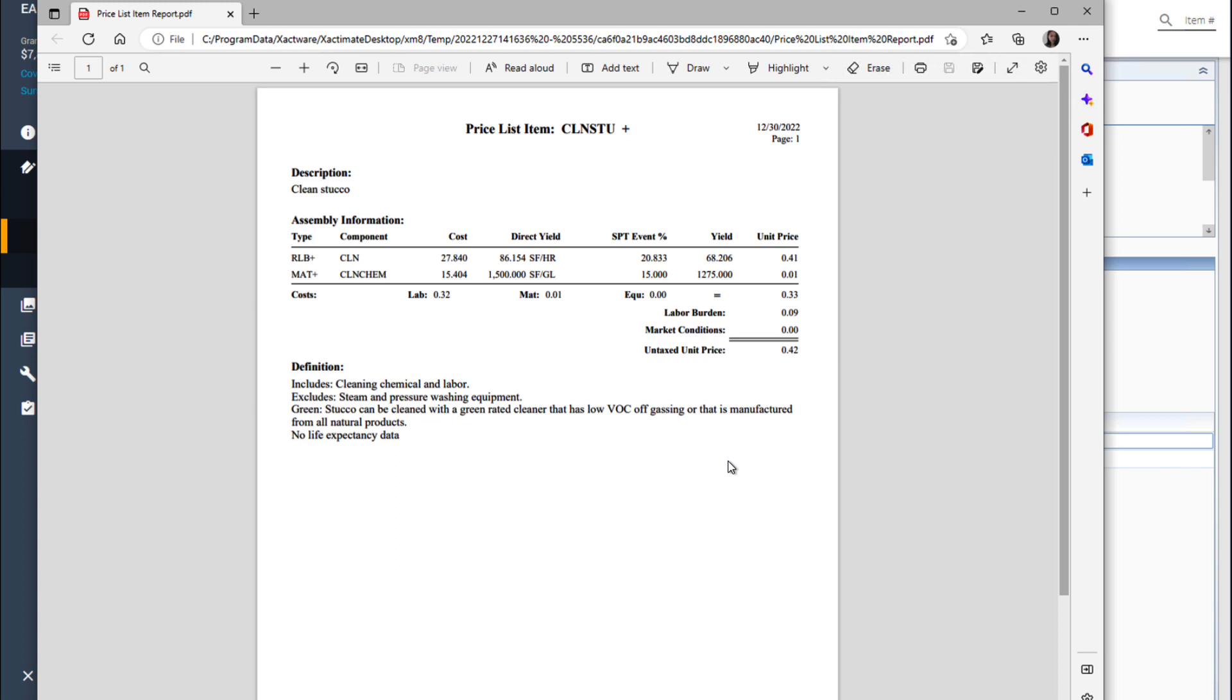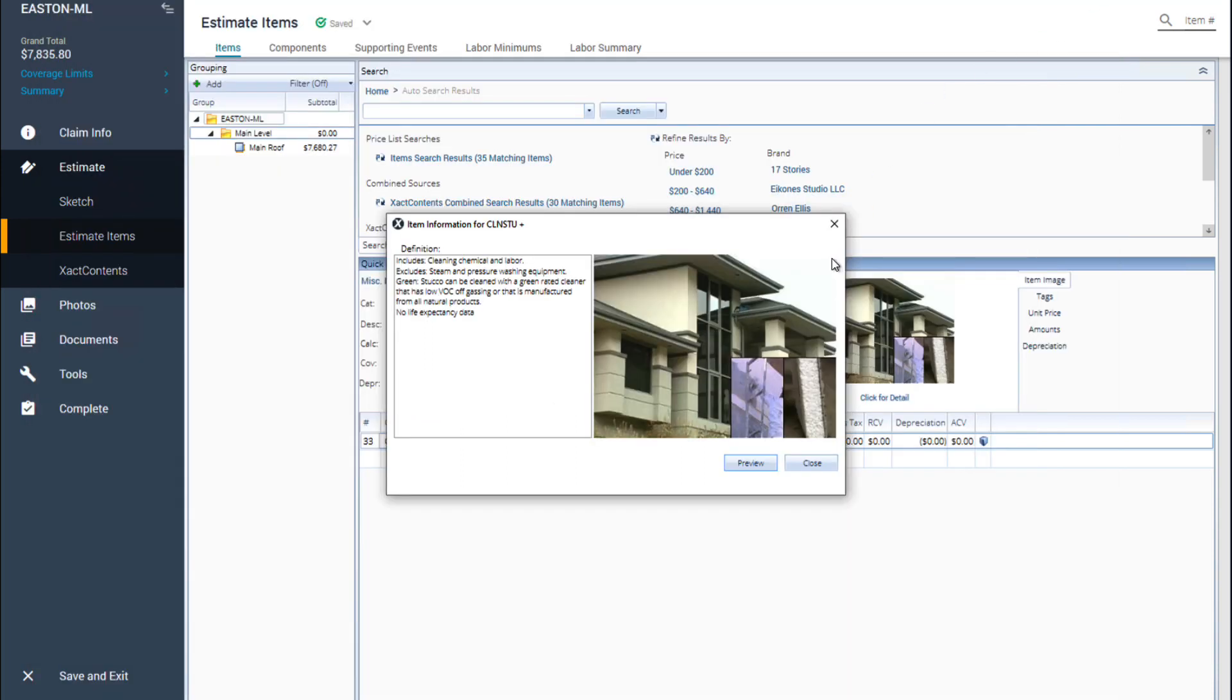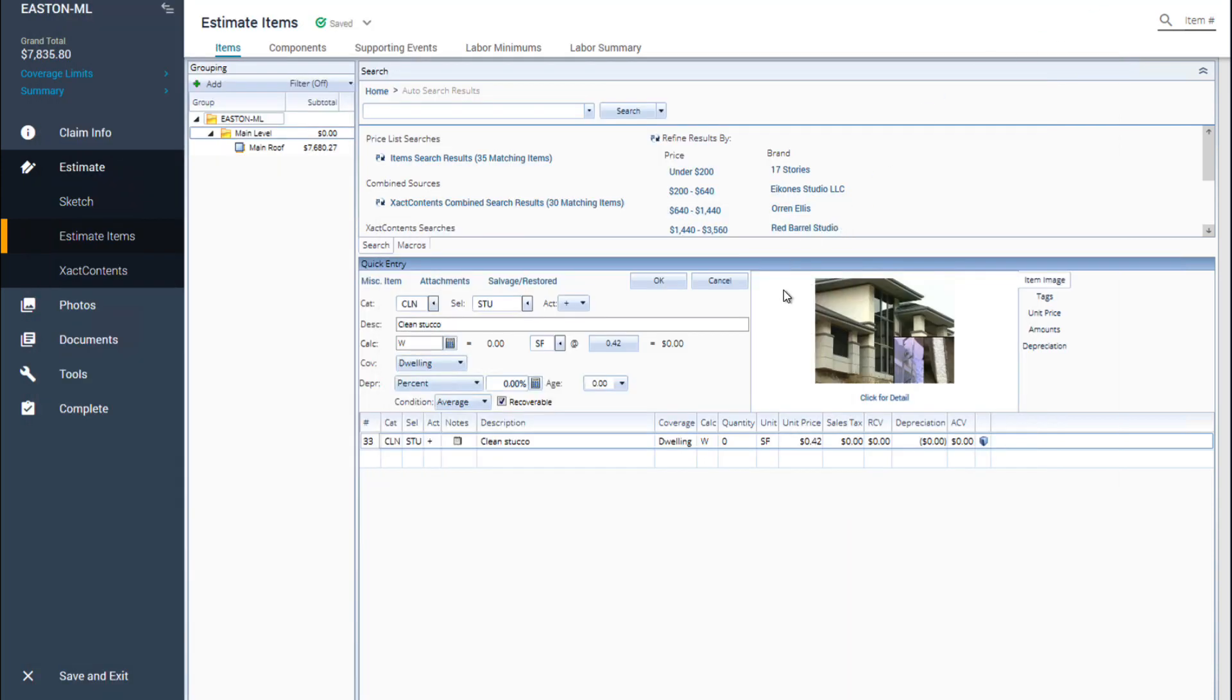Other estimate items price list report information can be reviewed in the same way. I will keep this estimate item in the estimate. Now I'll close the report then close the item information window.